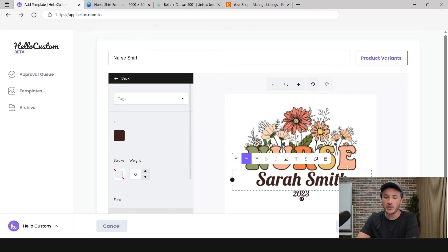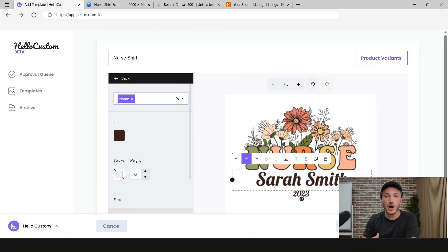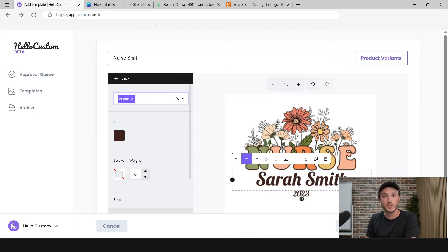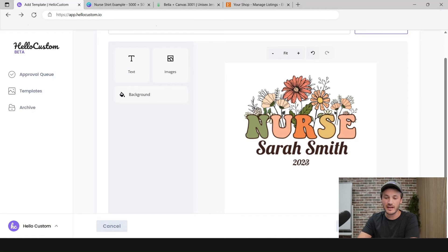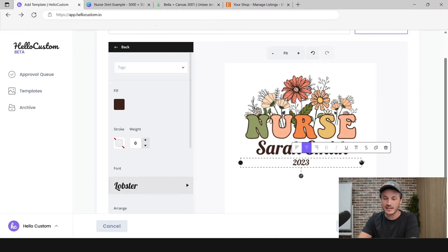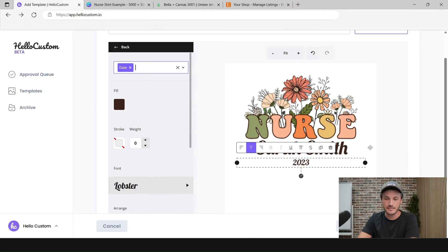We need to tell Hello Custom what this text element is. This is where the name goes, so click on the tags dropdown and click on Name. Now Hello Custom knows that when this product is bought on Etsy, it reads the personalization text from the shopper — if the AI finds a name, it plugs in the name here. For the date element, set the max allowance and then under tags select Date, and it will put the date there.